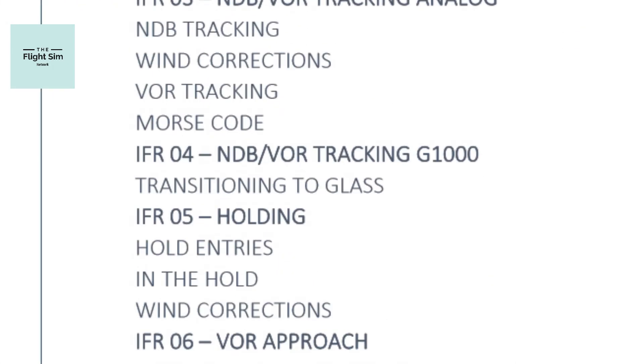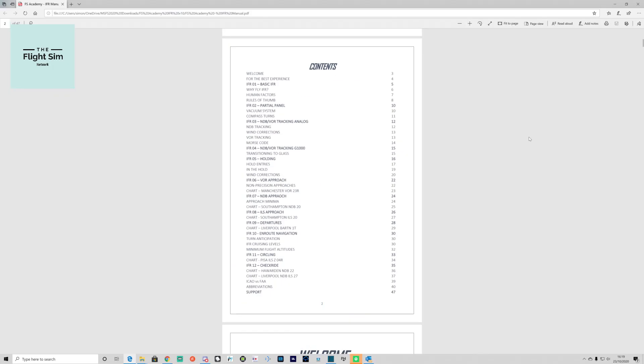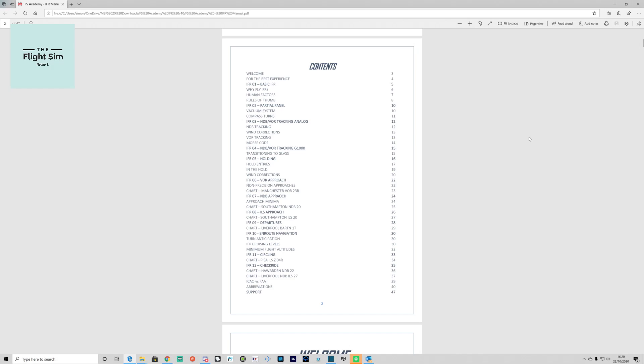Module five looks at holding patterns, including the entries and how to leave, and also looking at wind corrections. Module six is VOR approaches, and module seven is NDB approach. Module eight is ILS approaches.